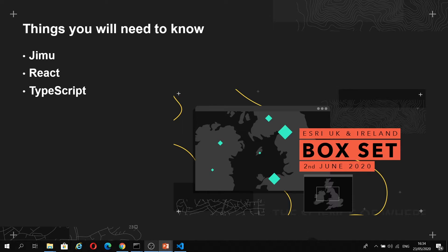And finally, we have TypeScript, and this is a superset of JavaScript which is used throughout Experience Builder. If you're familiar with JavaScript, it'll be easy to pick up and learn.